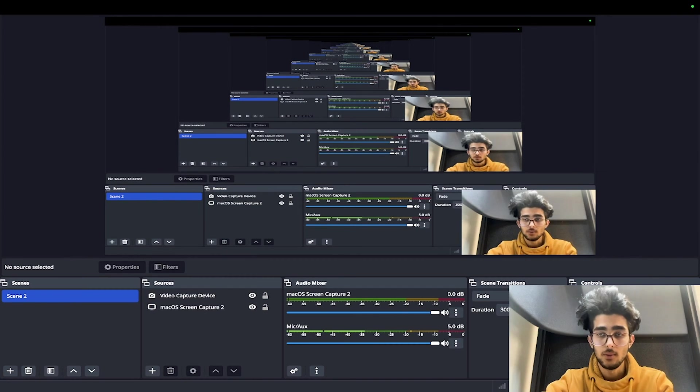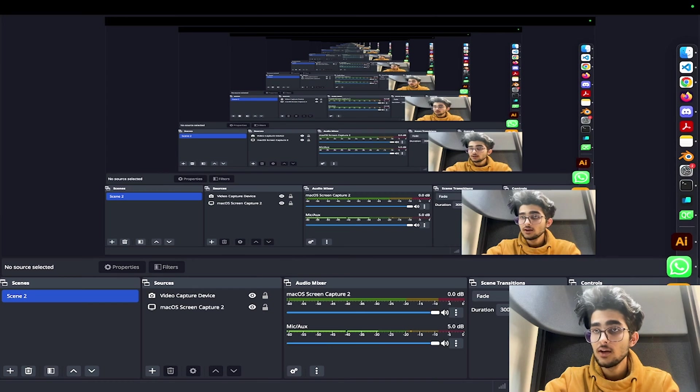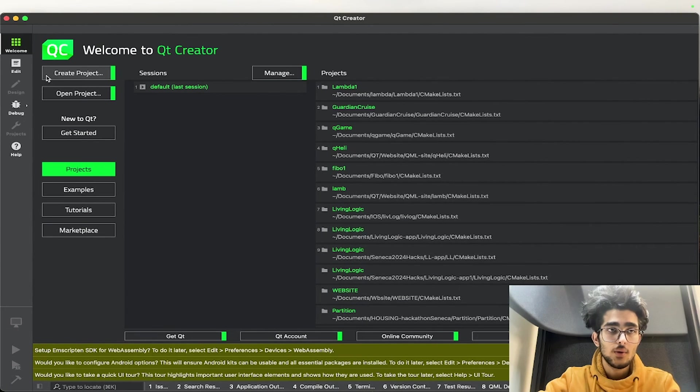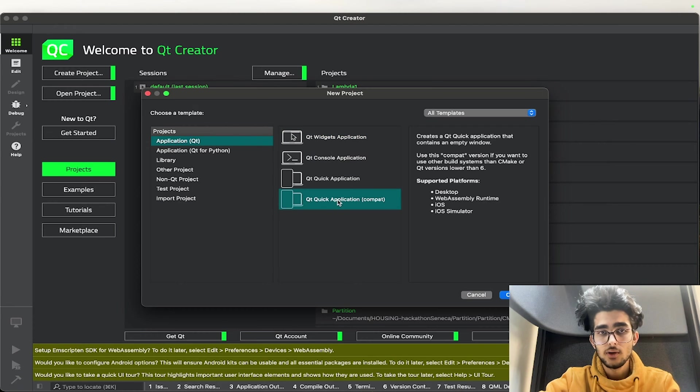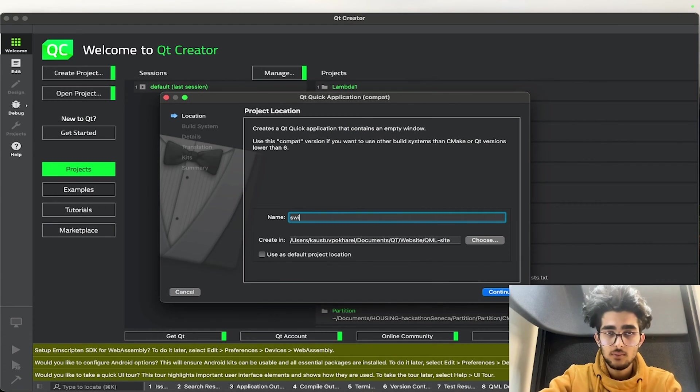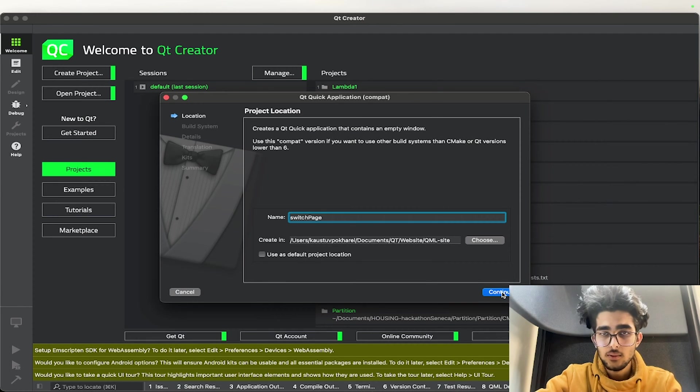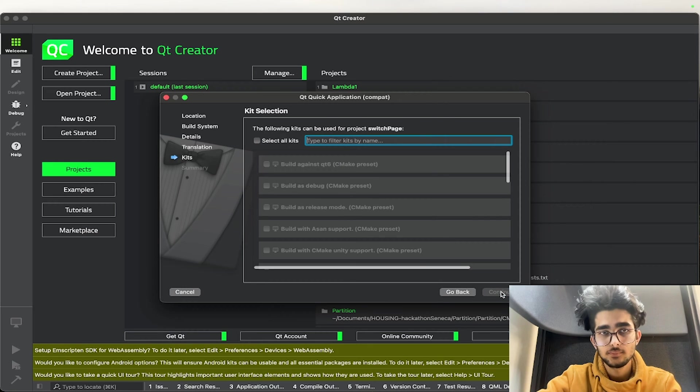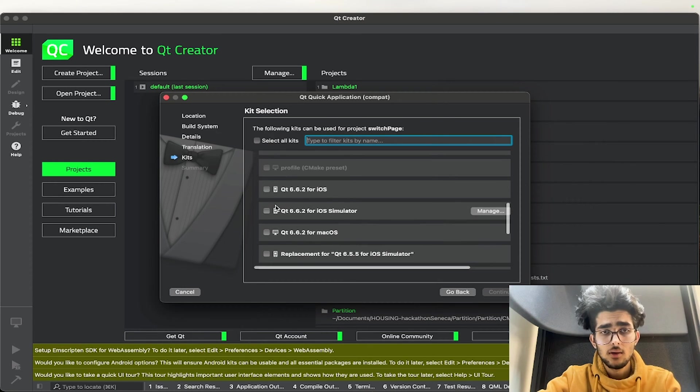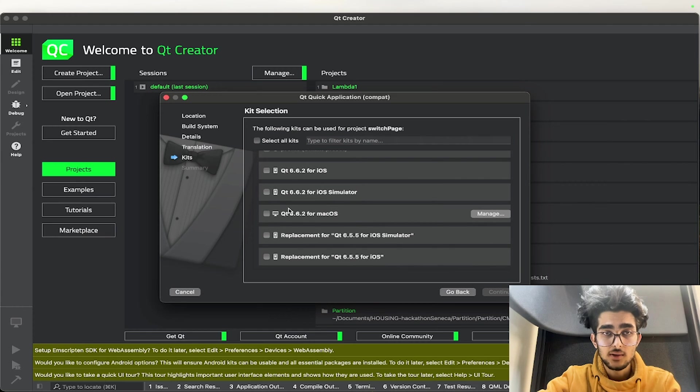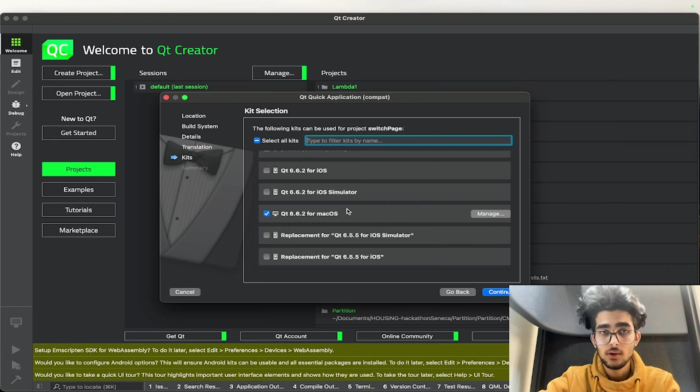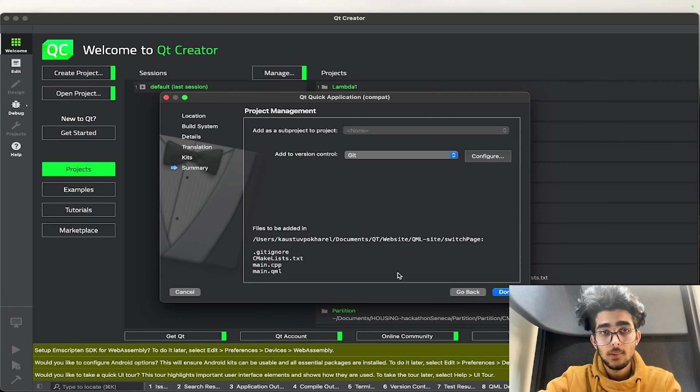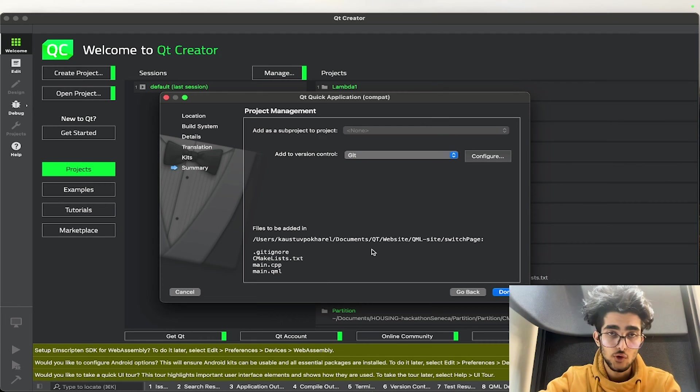So we go and create our project. It's going to be a Qt Quick Application. We choose and I'll name it Switch Page. And we continue, continue, continue. And then we select our kit. I'm in my MacBook so I select my macOS Desktop kit. If you're in Windows then you can select your Windows kit. And then these are the files that will be created in the project.